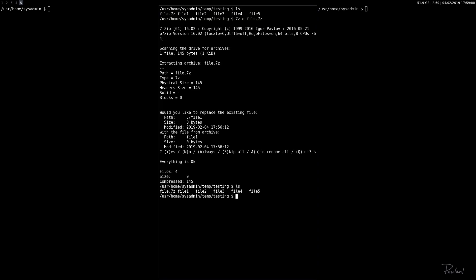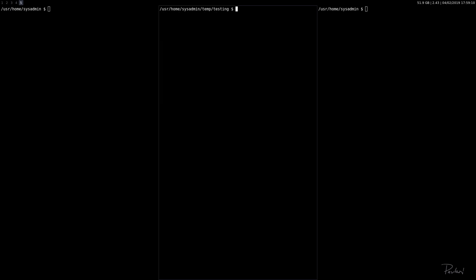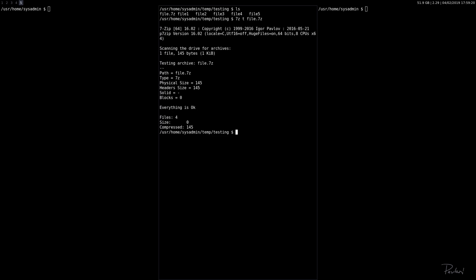What else can we do? We can test the integrity of the archive. We have the file.7z archive. So 7z, T for test, file.7z. Everything is okay.